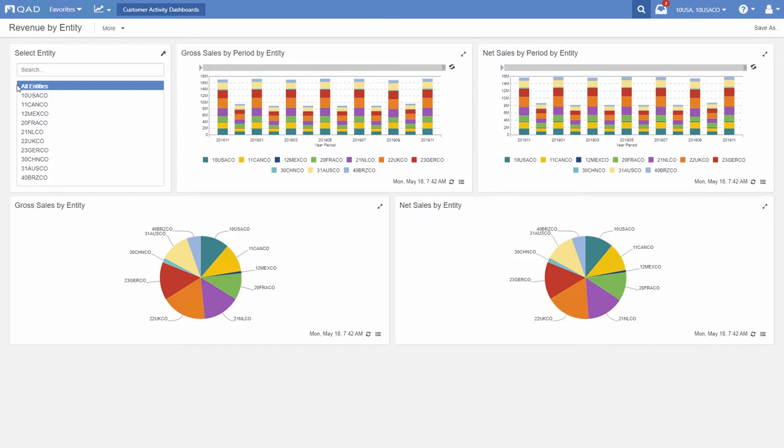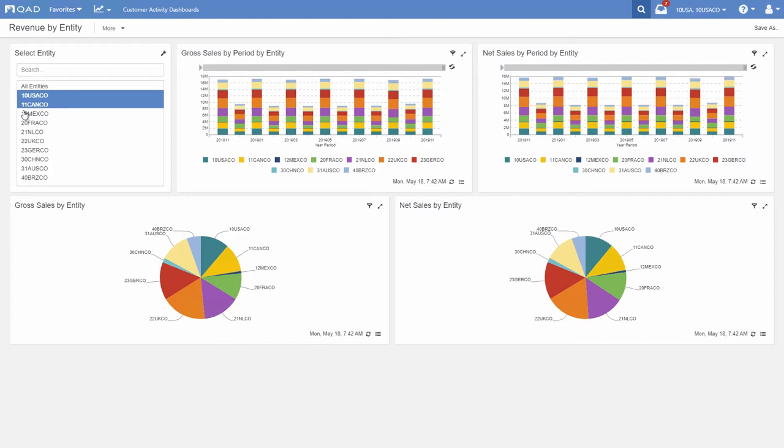Every global manufacturer has many entities, which may reflect divisions, subsidiaries, and other units. This morning the CFO is particularly interested in revenue in North America. That's easy. Just highlight the selection.